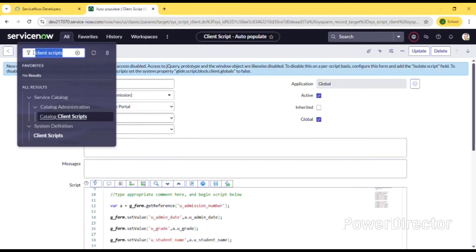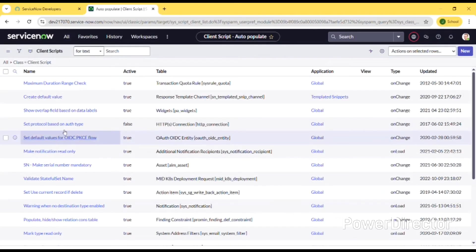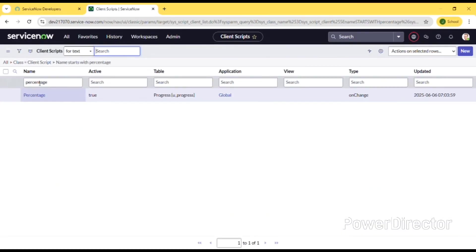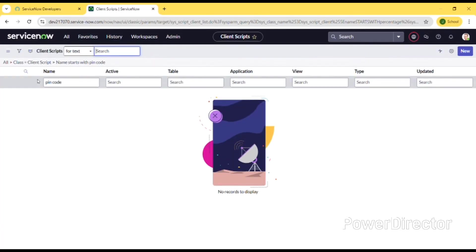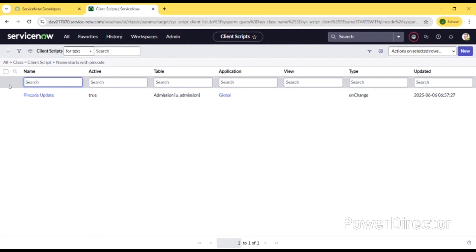Then we will be giving client scripts for these and some of the labels like person, days, grade, and pin code and auto populate. We will be giving functions for some of the columns.